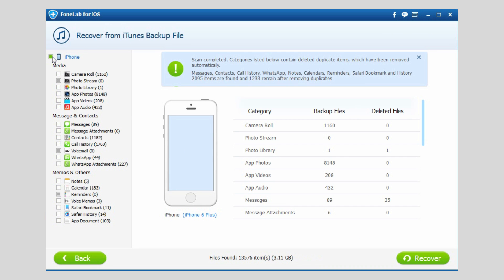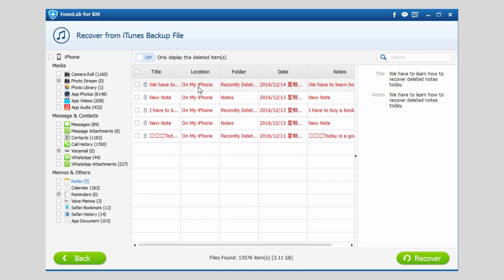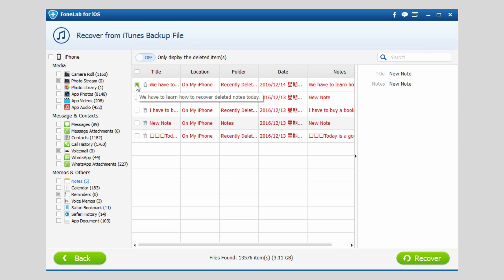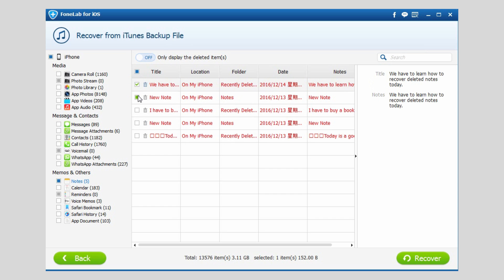Uncheck your phone and preview notes one by one. Check those you need and click Recover.